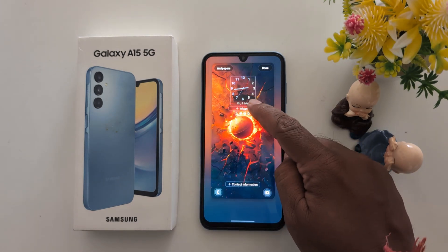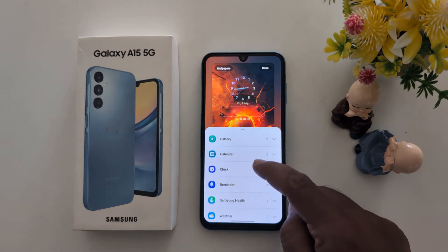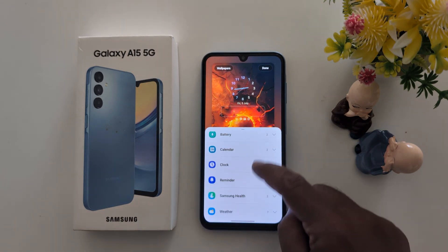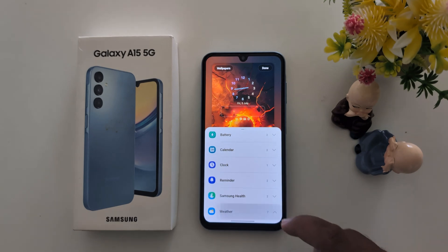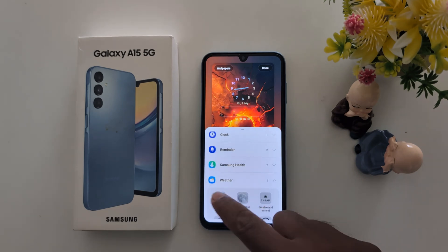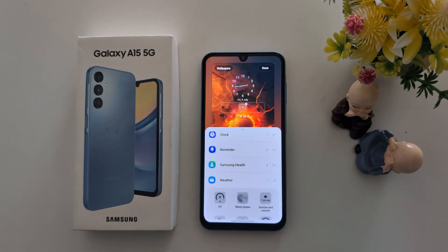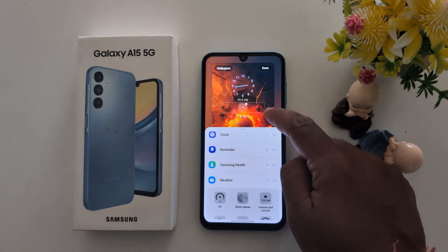Tap on widget. Here you can add a widget. Here we add a widget for weather. Tap on anyone. Now you can see notifications.